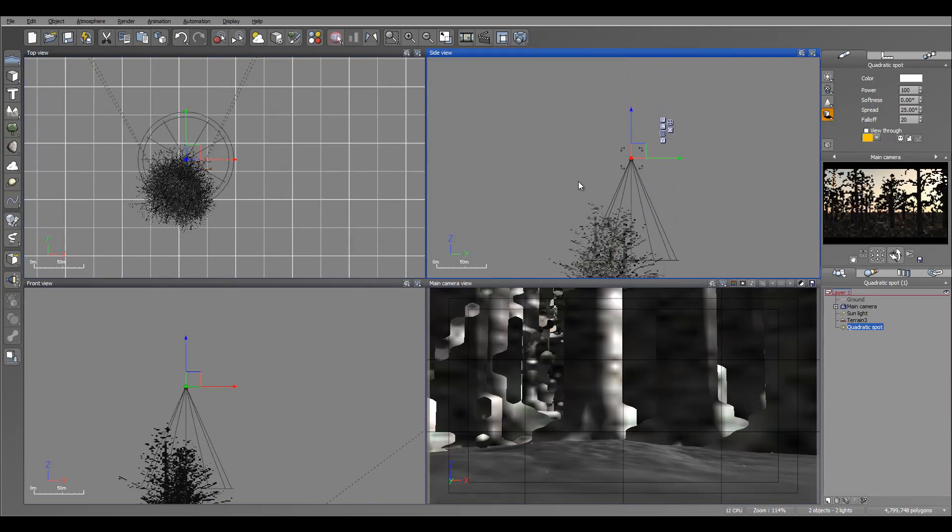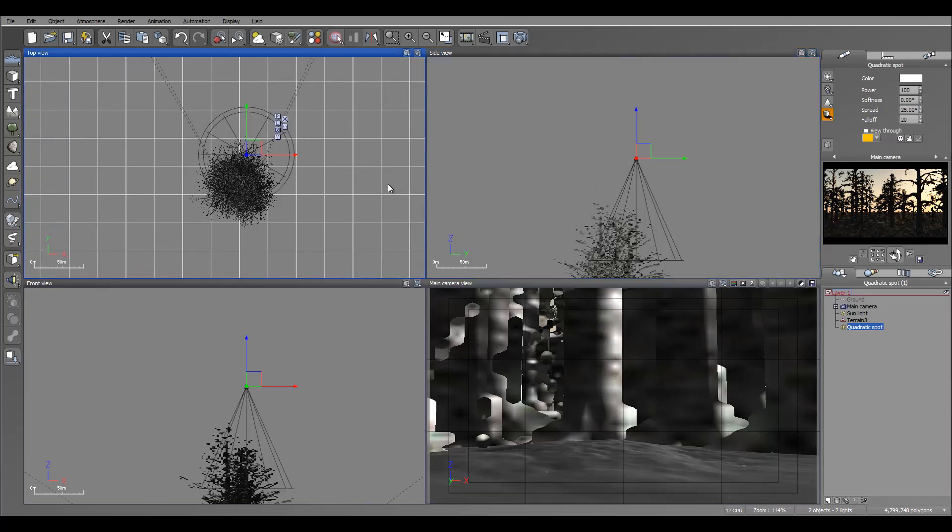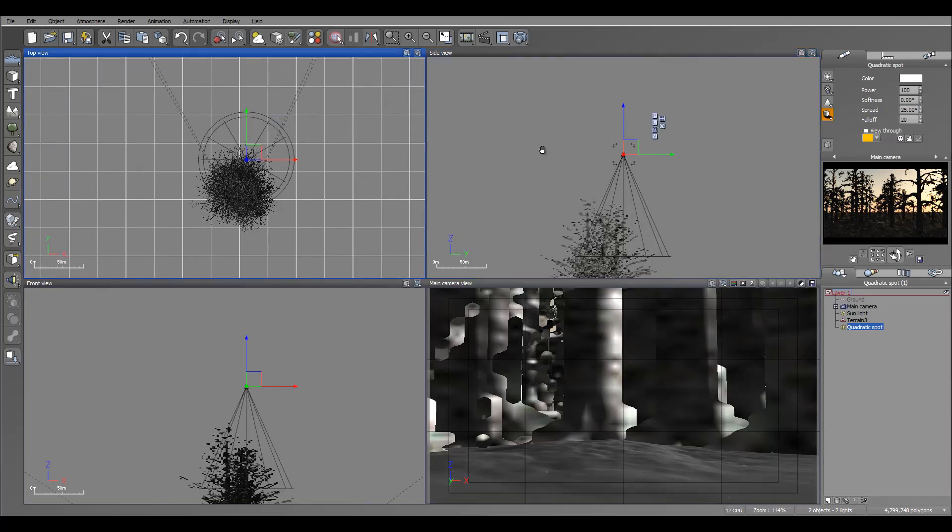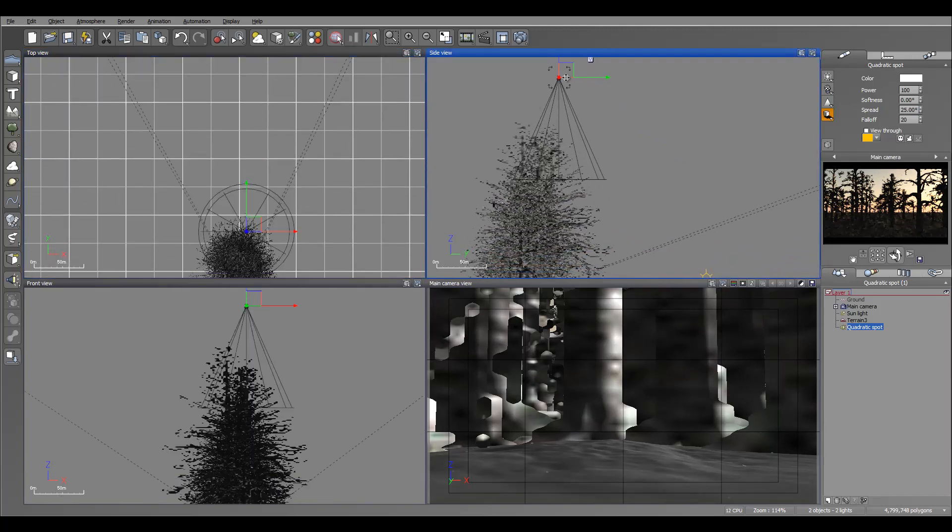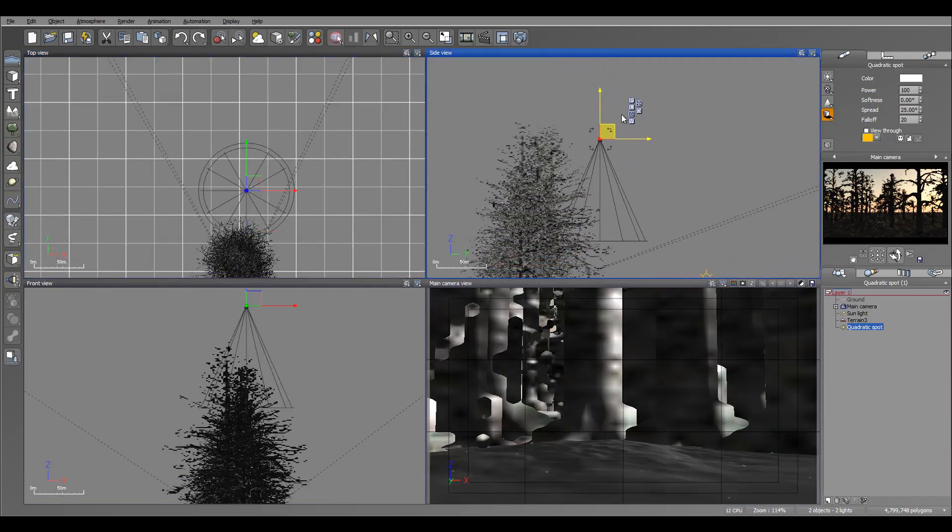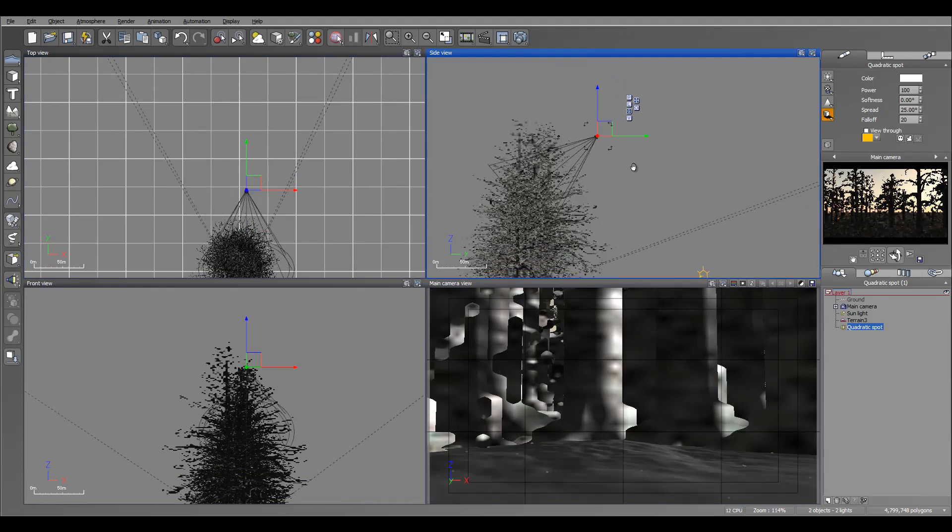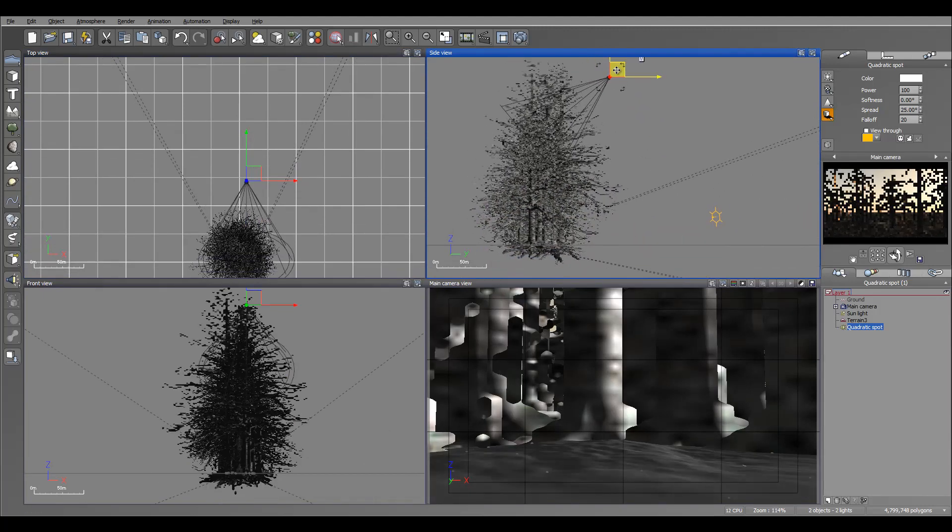One interesting thing about volumetric lights or rays that it will produce: for best effect you actually want this light going towards the camera.